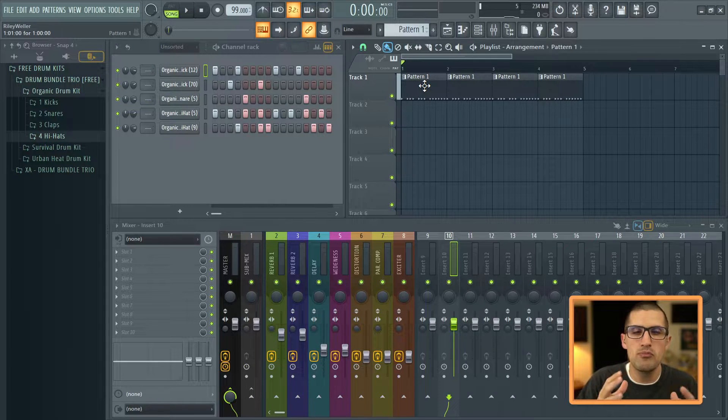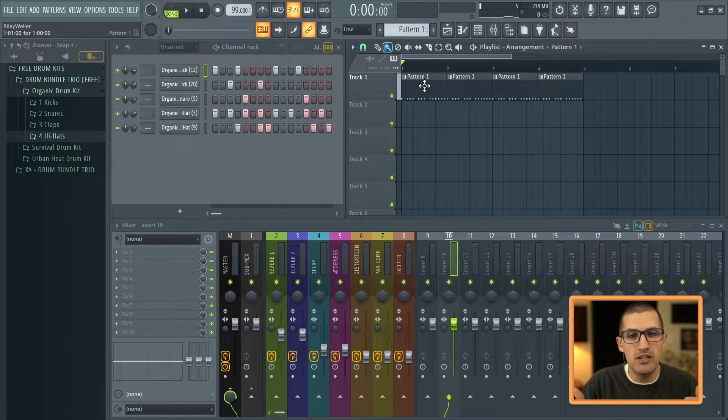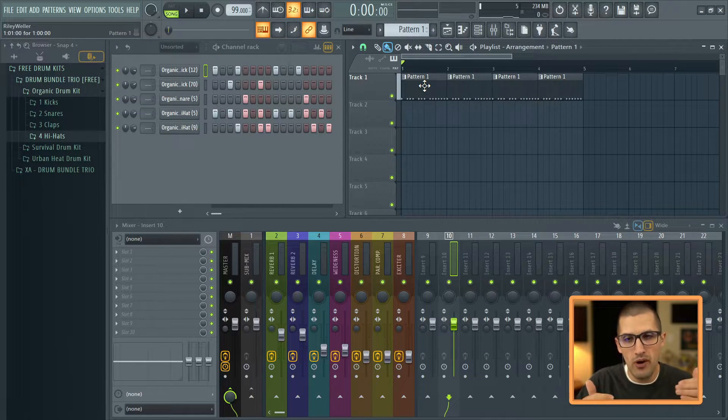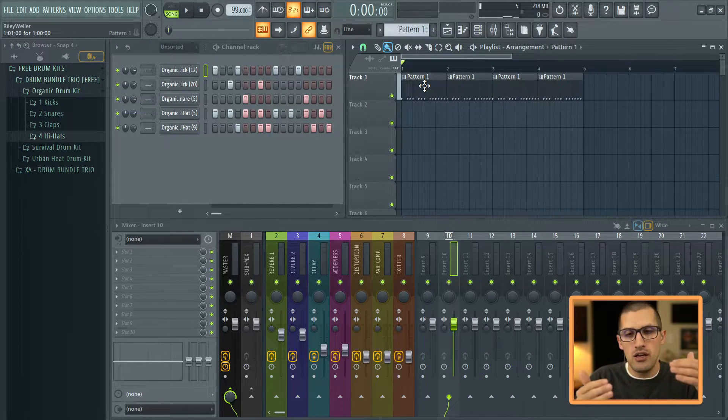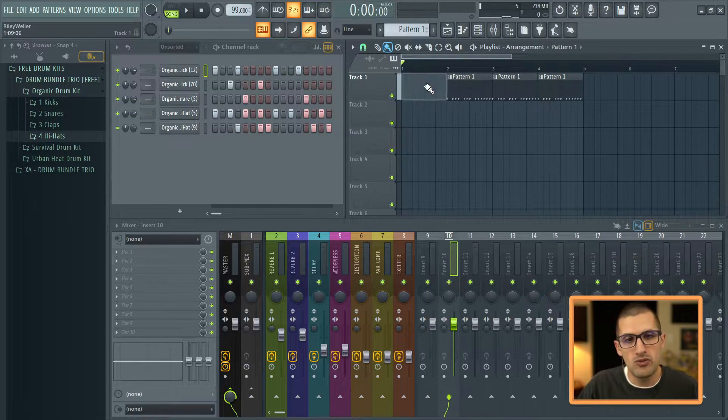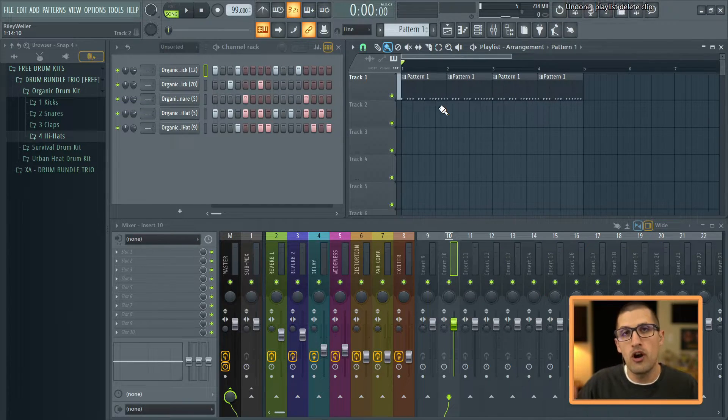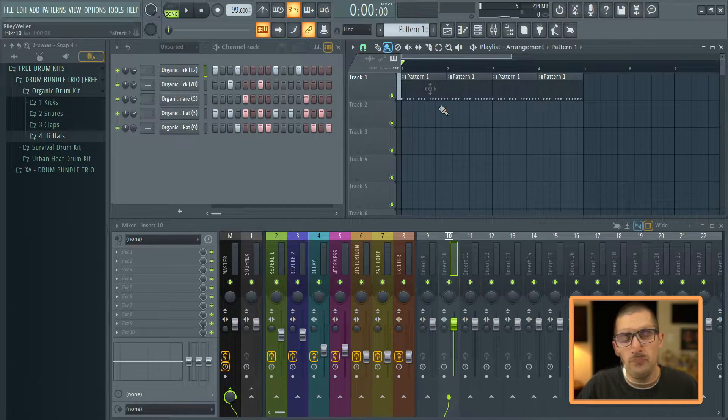For a drum loop, maybe not so much. But for our melodies, typically we want to have a pattern for each instrument. And that allows us to add and remove for our arrangement.